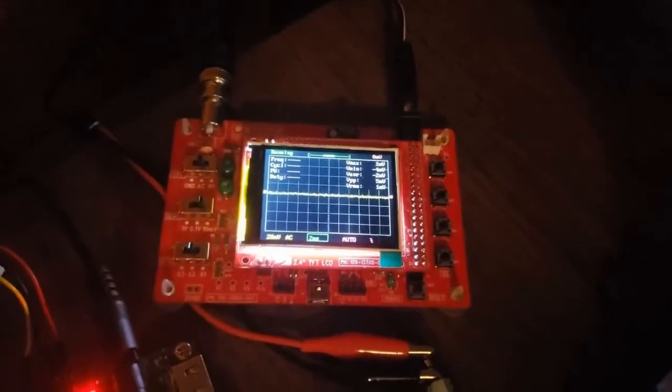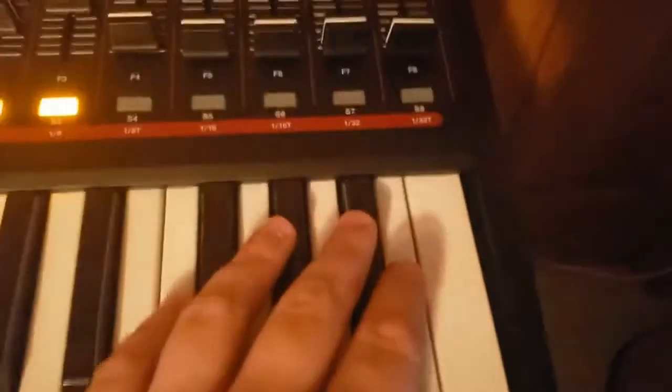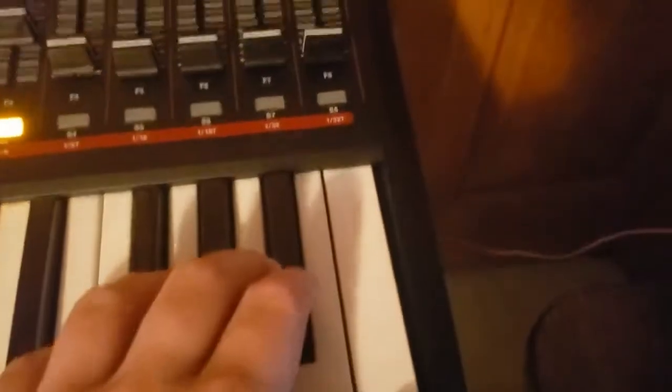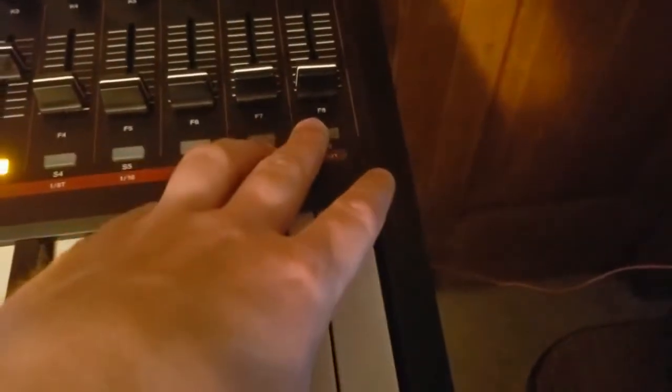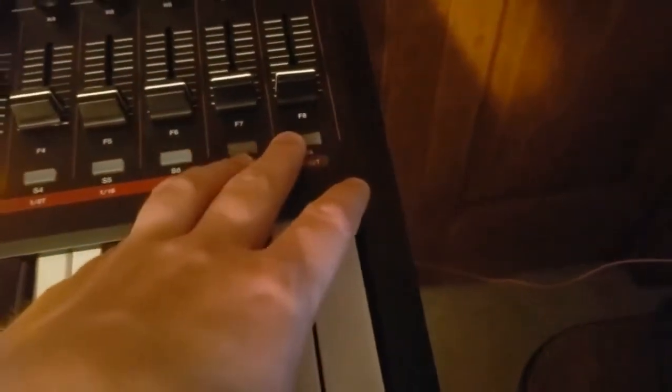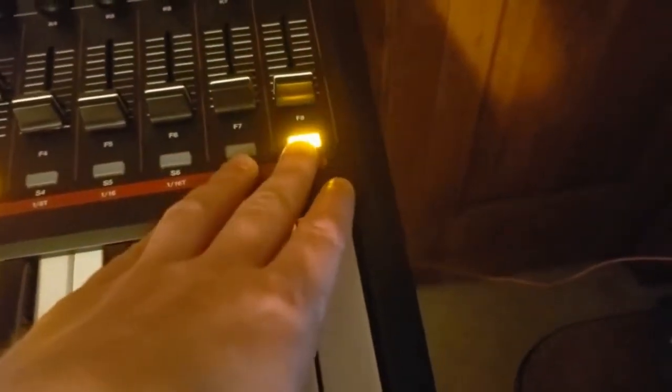That's the majority of the functionality. I can also reset operators. So say I'm hitting this note right here and something goes wrong and I need to reset all the operators — I can hit this button here and it resets the system.